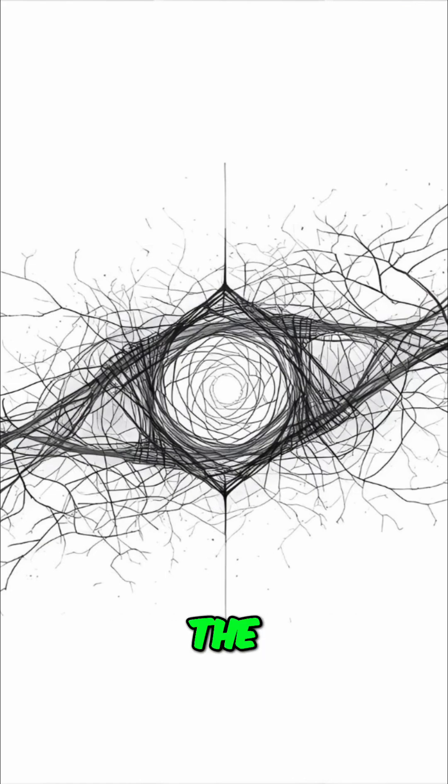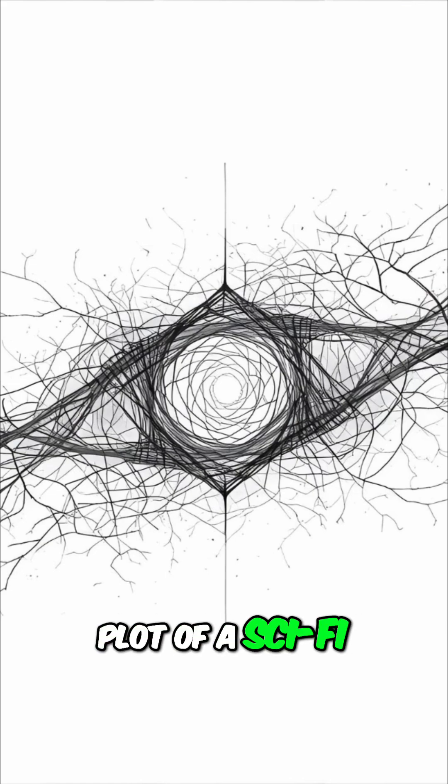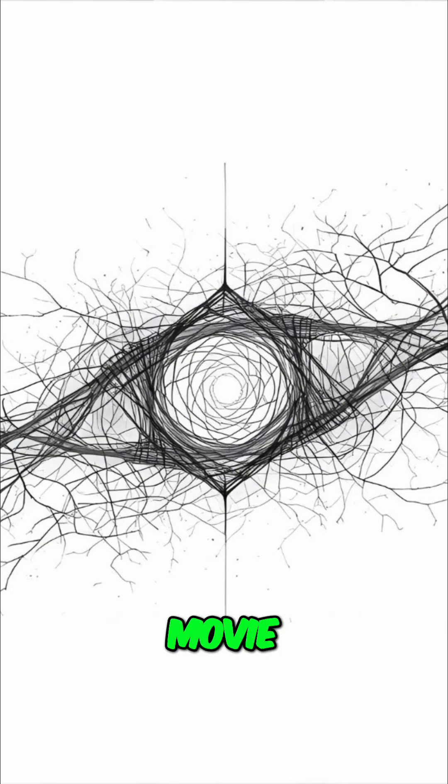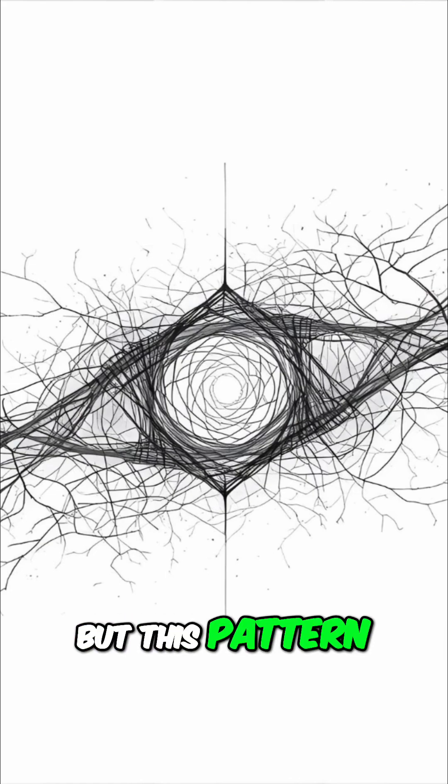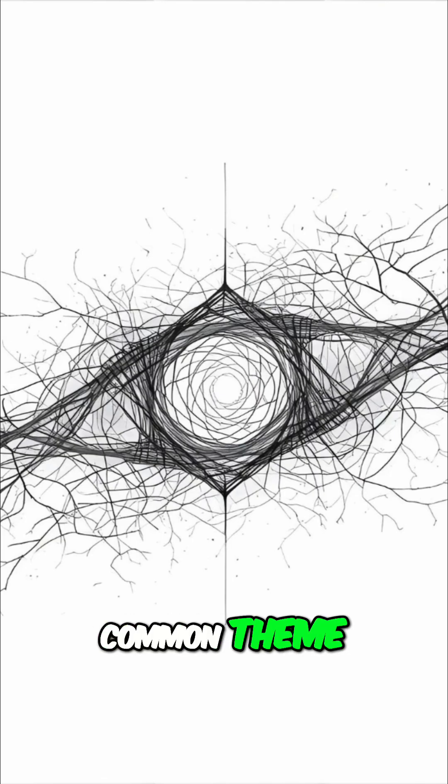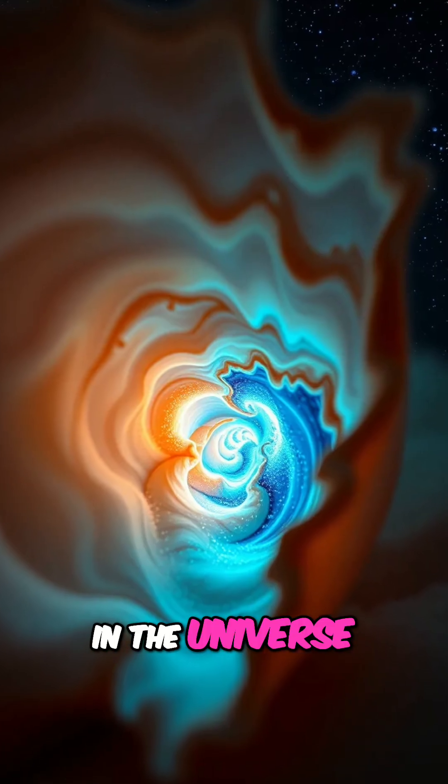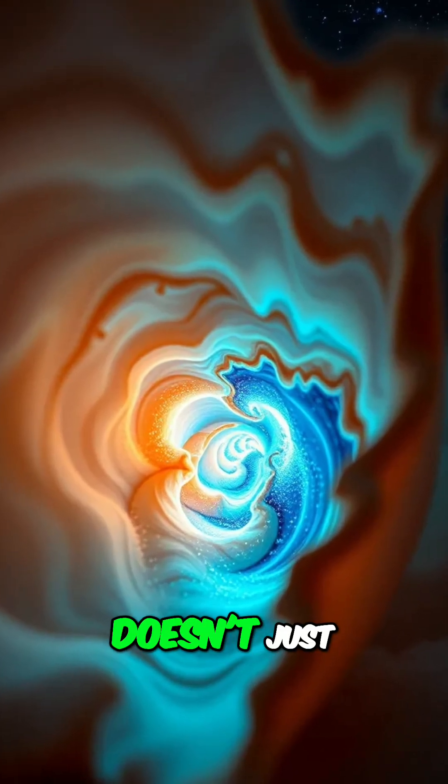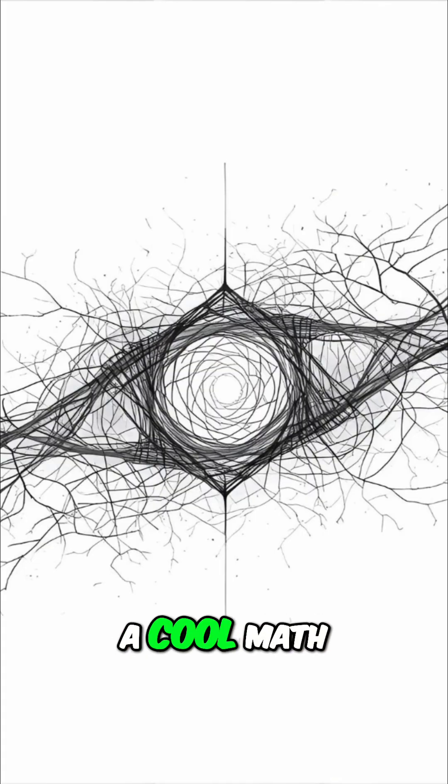It sounds like the plot of a sci-fi movie, but this pattern is a surprisingly common theme in the universe, and figuring it out doesn't just show you a cool math trick.